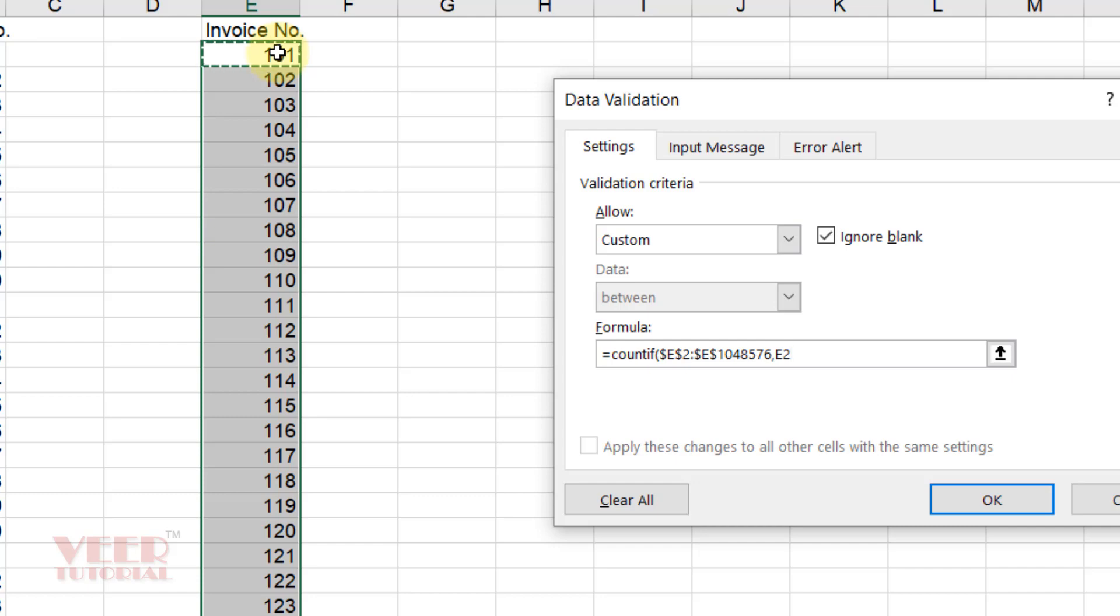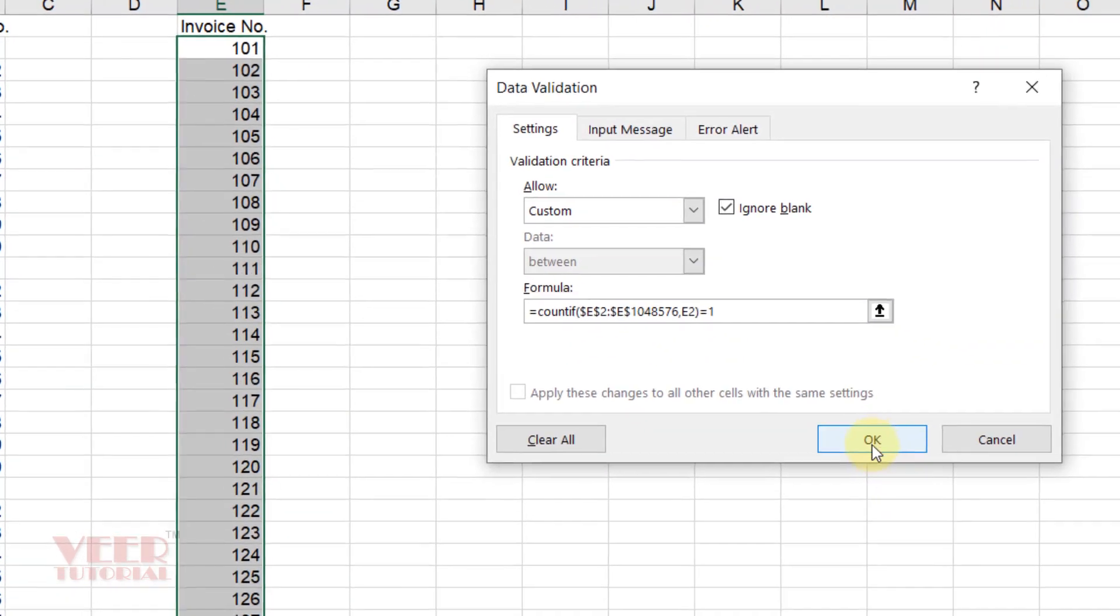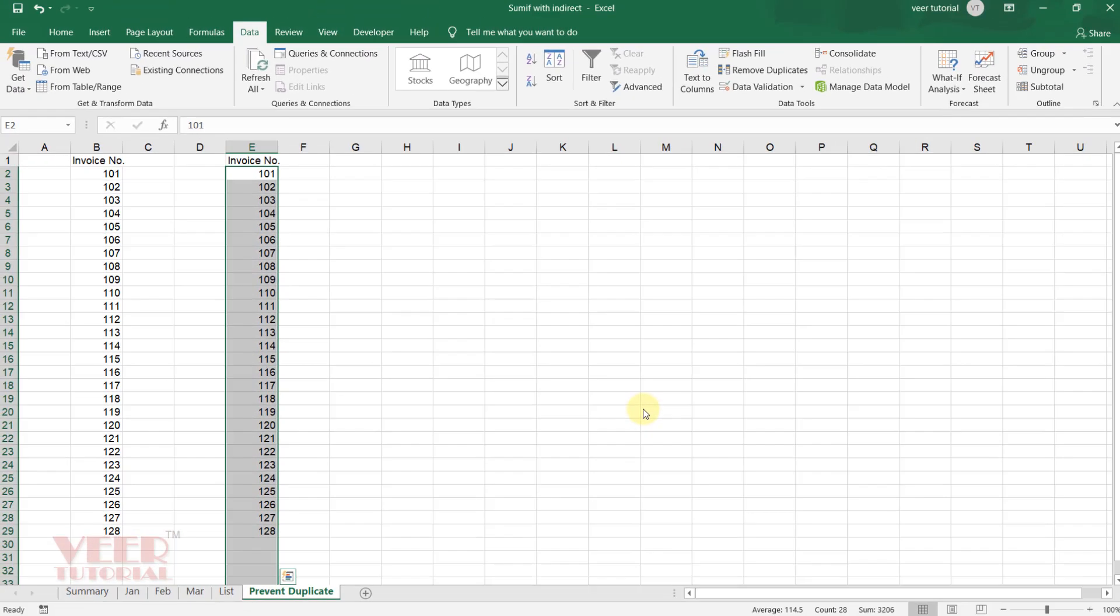And this time you will not create the constant or absolute value for the E2 cell. Now close the bracket, equals, and it must be 1. And now click OK, you are done.